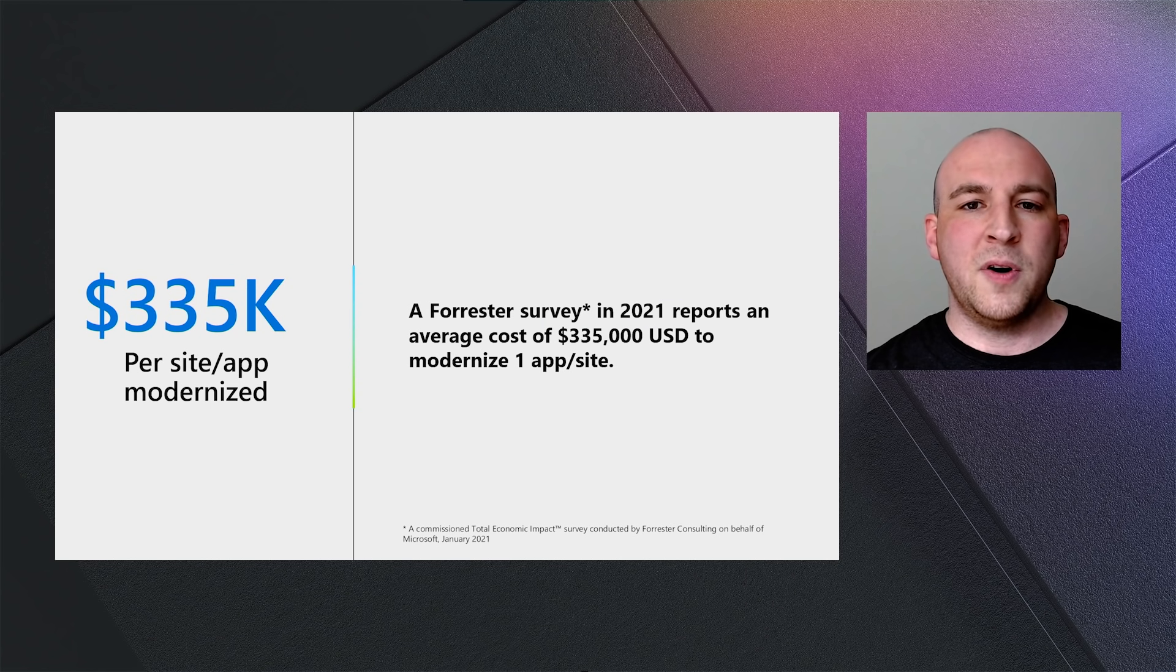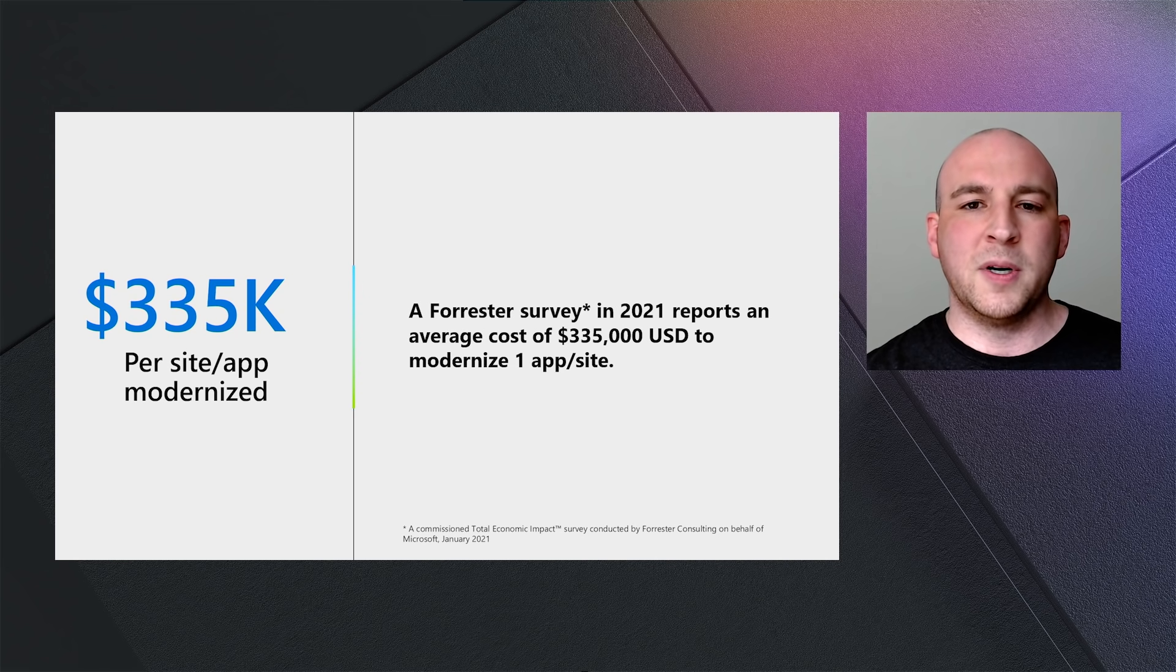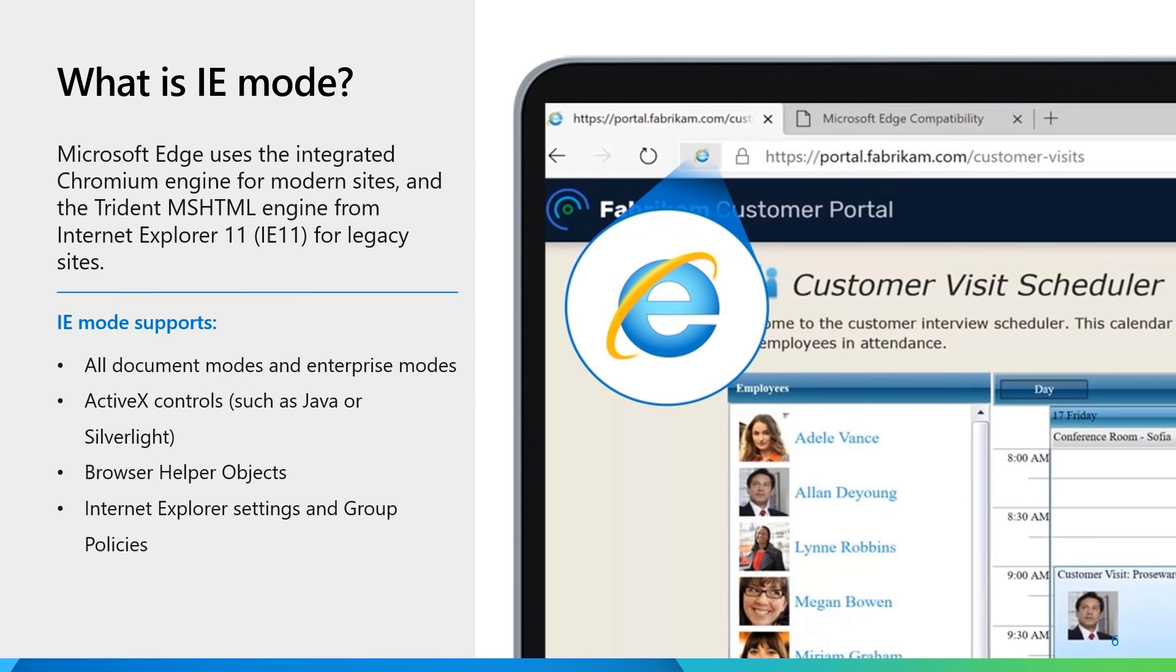We have heard those concerns, and we have worked to make Microsoft Edge the only modern browser with Internet Explorer mode to keep those legacy sites working. In the Microsoft Edge browser, modern content renders with the Chromium engine, while Internet Explorer mode makes use of the Trident MSHTML engine from Internet Explorer for legacy sites. Once configured, as we can see in the image, the site is now being rendered in IE mode and properly displaying the legacy Silverlight content.